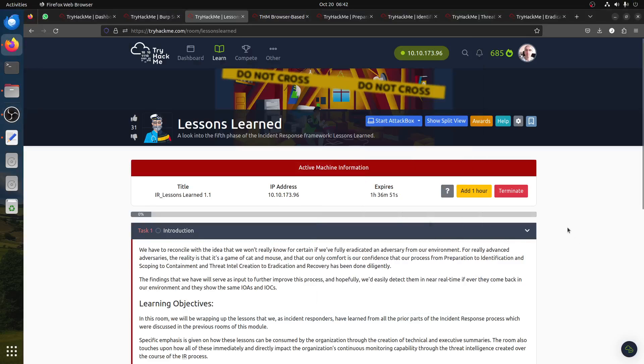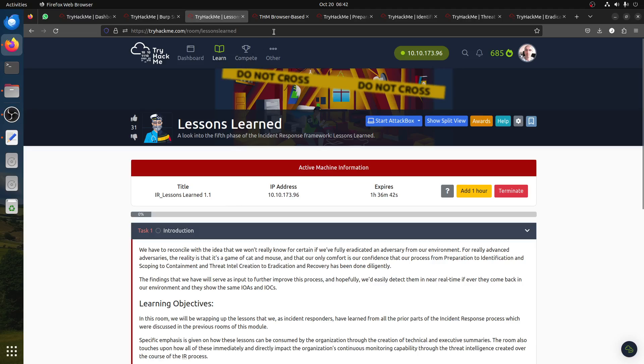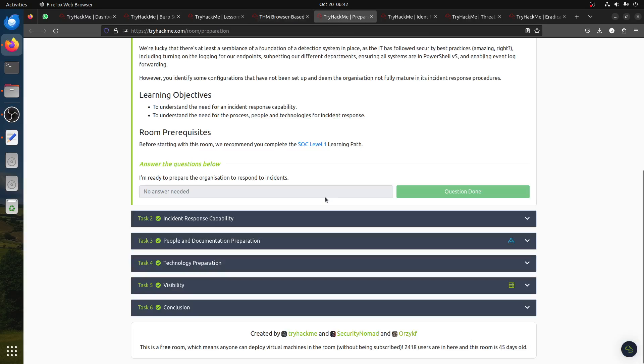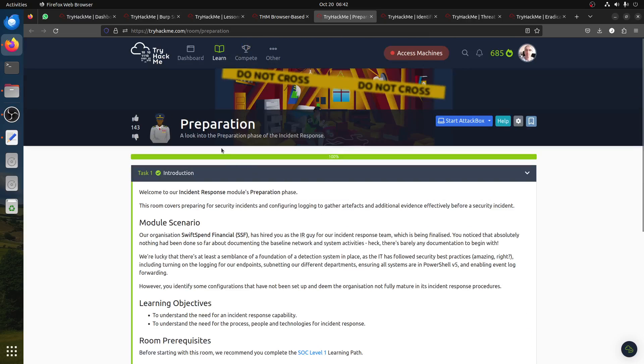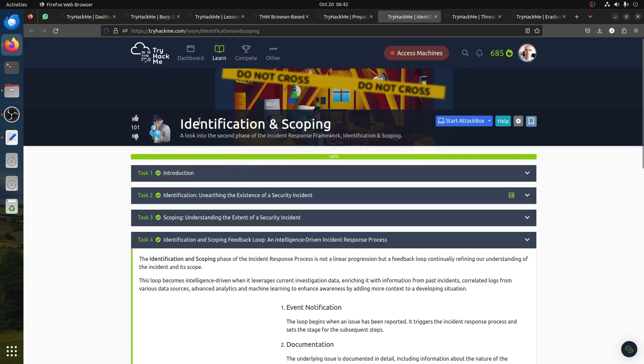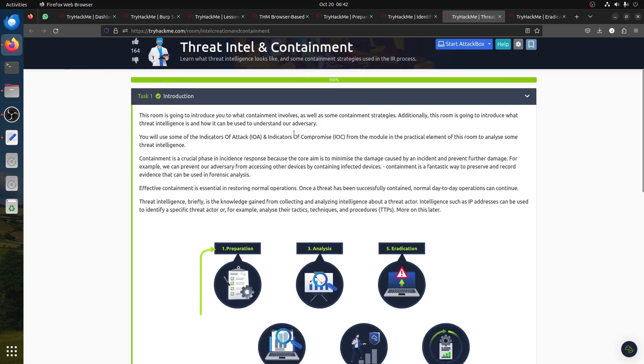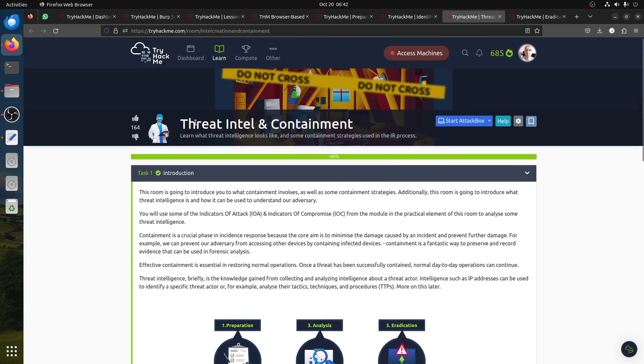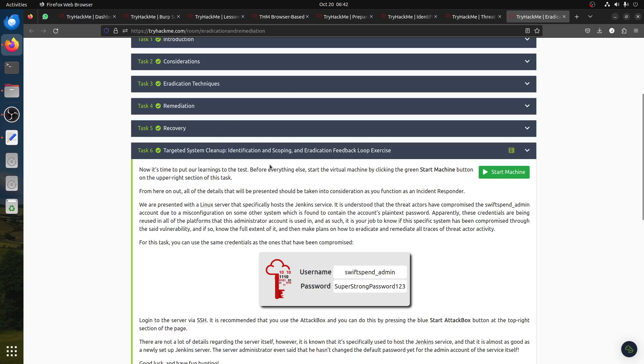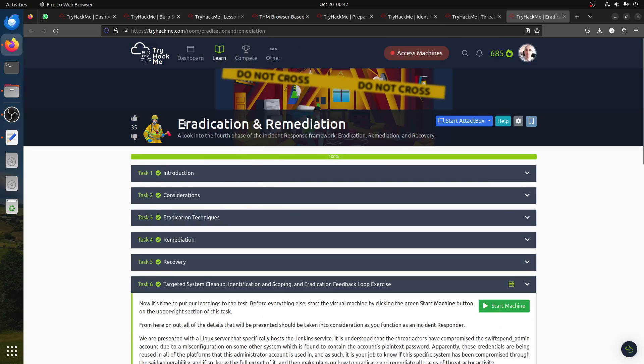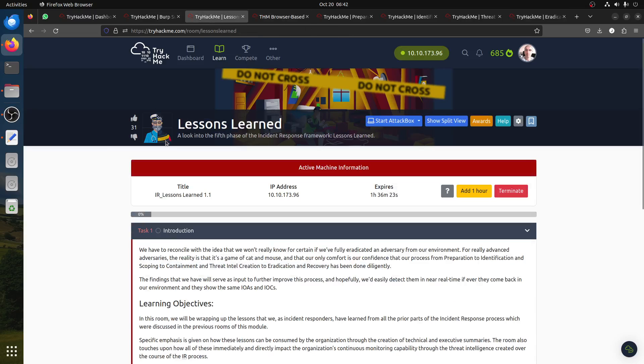Good morning everybody, I got a request to do this room, Lessons Learned. Look into the fifth phase of the incident response framework, Lessons Learned. Remember this is a follow-up to the four rooms: preparation, identification and scoping, containment and threat intel, and then eradication and remediation.